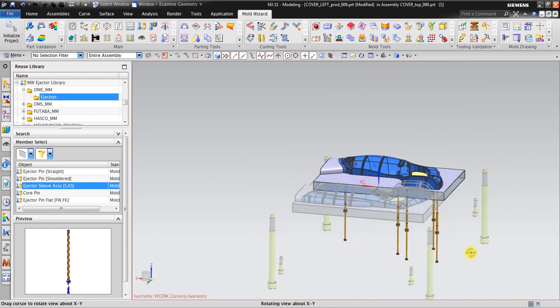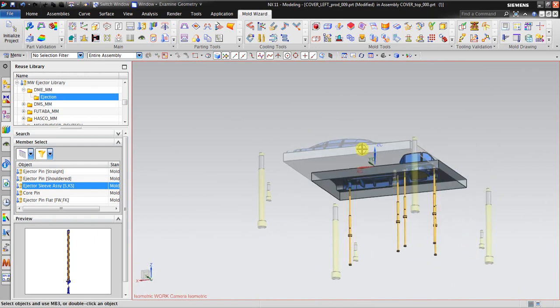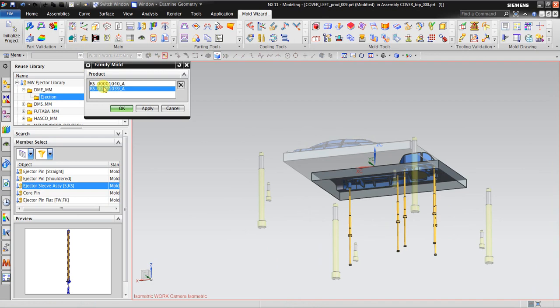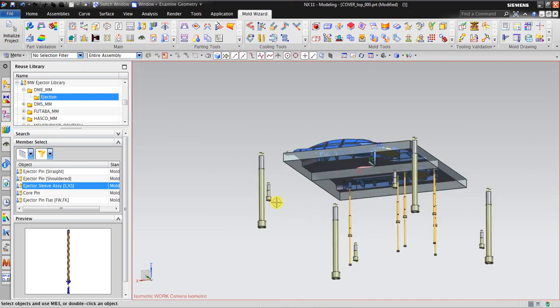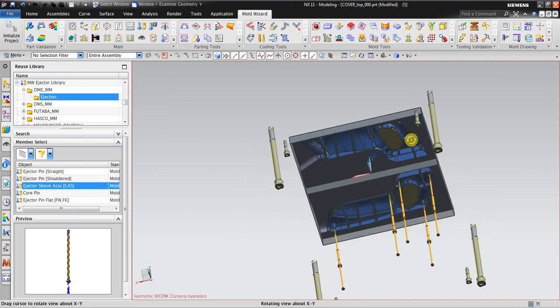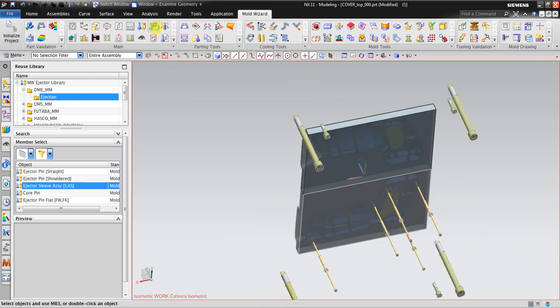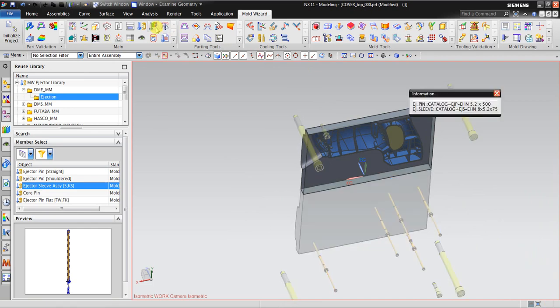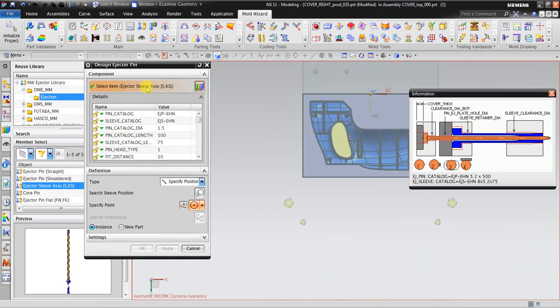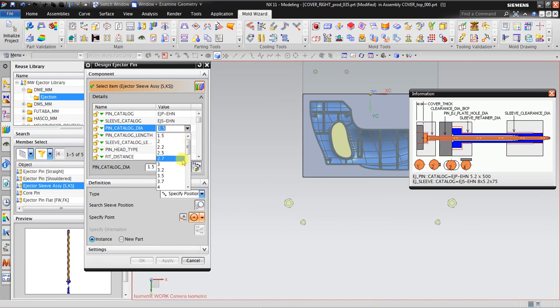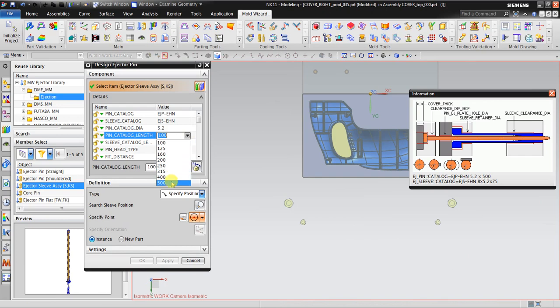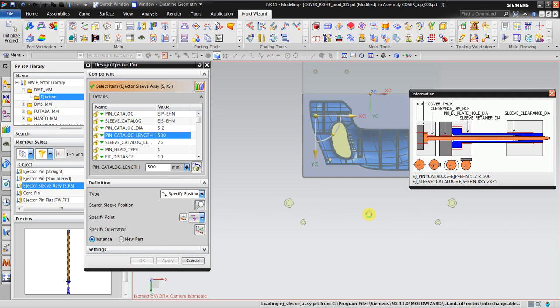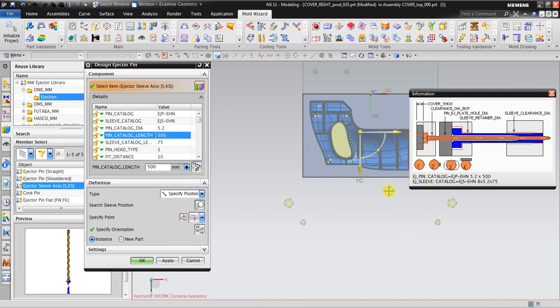Now I also want to add for the right side. What I need to do now is to switch to this one, so the active part now is the right. Go back again, same like on the left side. We are going to go to 5.2 as recommended, 500, search sleeve position and it automatically looks for the sleeve position. Click OK.